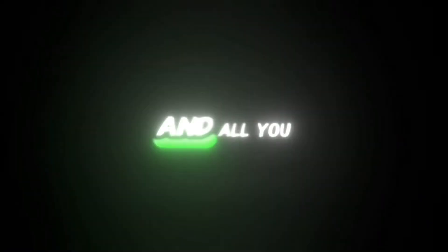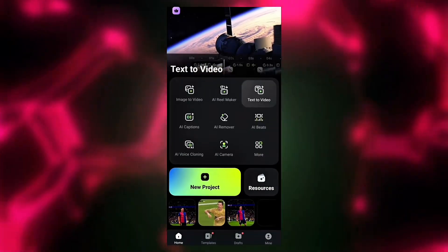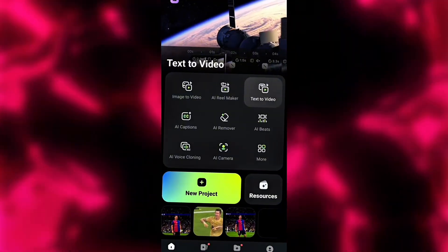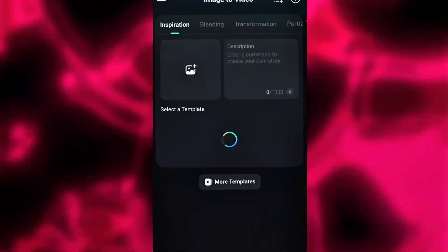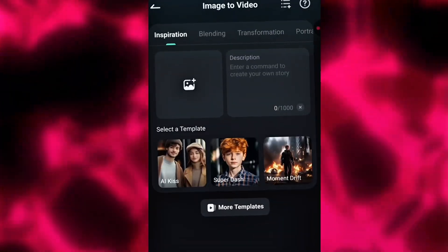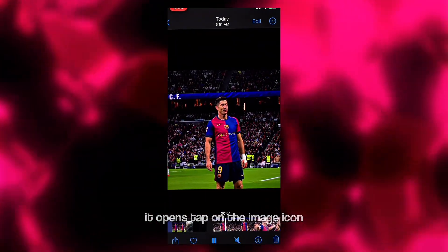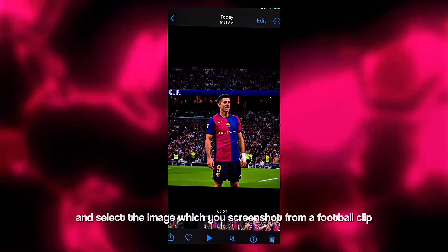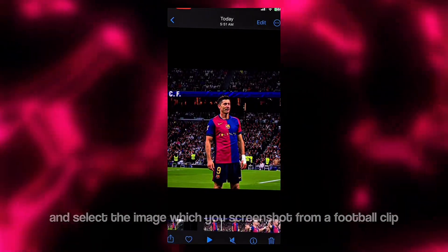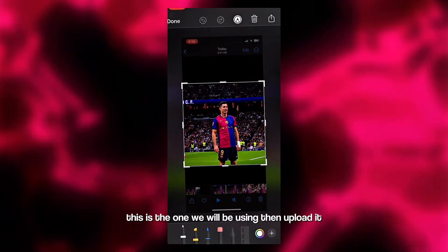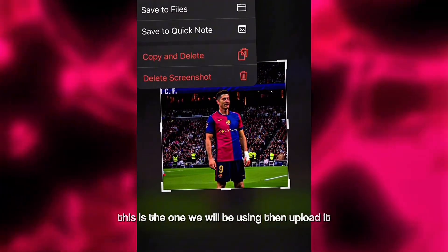That is what we will be using to make this. All you gotta do is open your Filmora app — you can download it from the link in this video description. Upon opening it, tap on the image-to-video section. Once it opens, tap on the image icon and select the image which you screenshotted from a football clip. This is the one we will be using — then upload it.